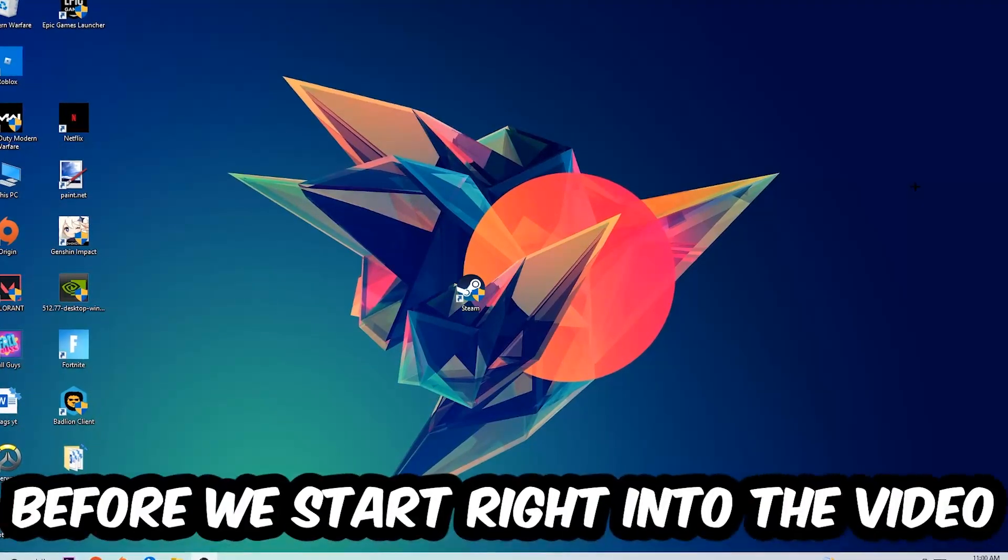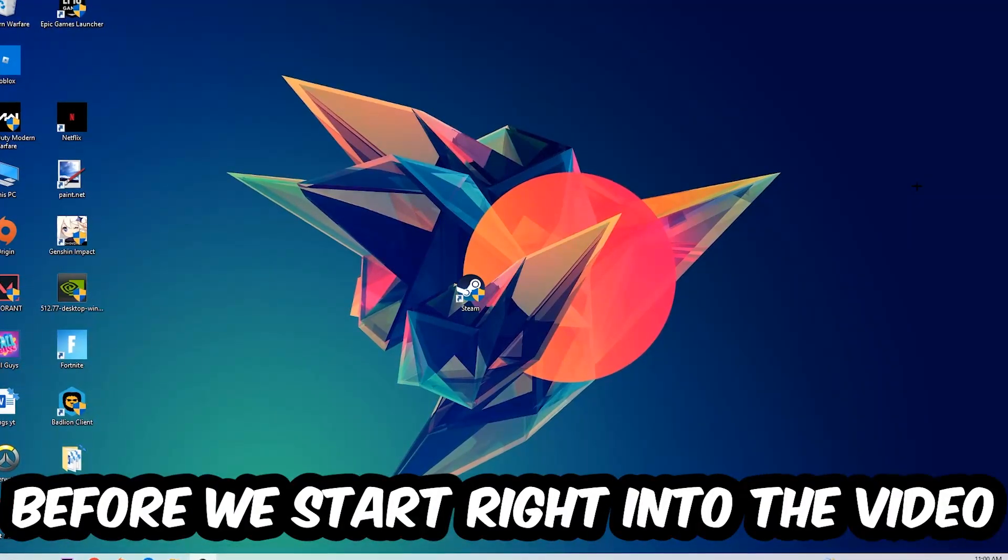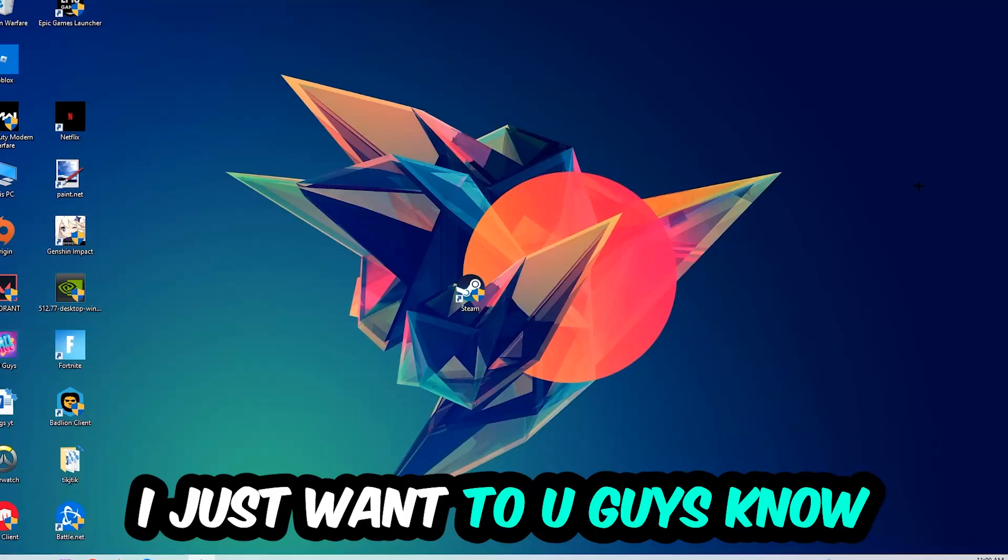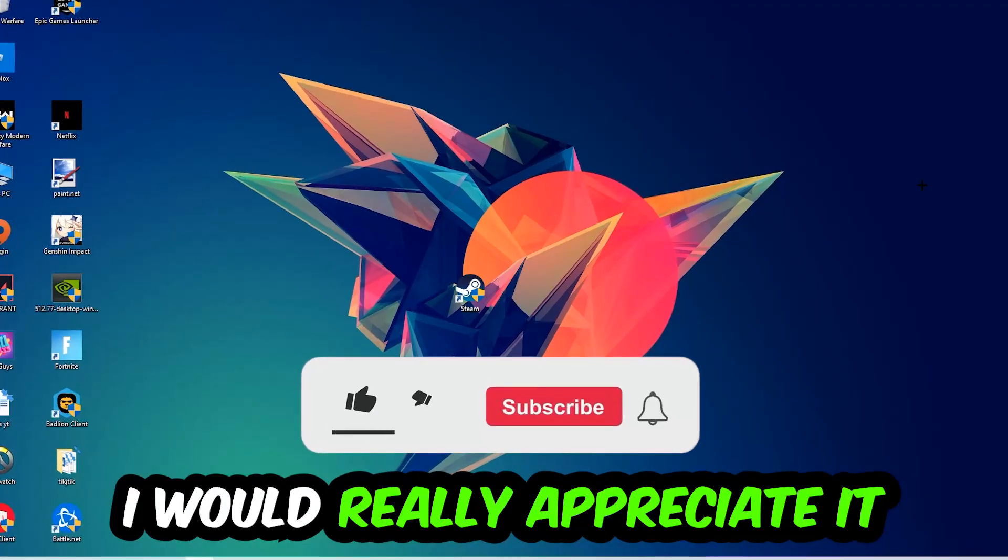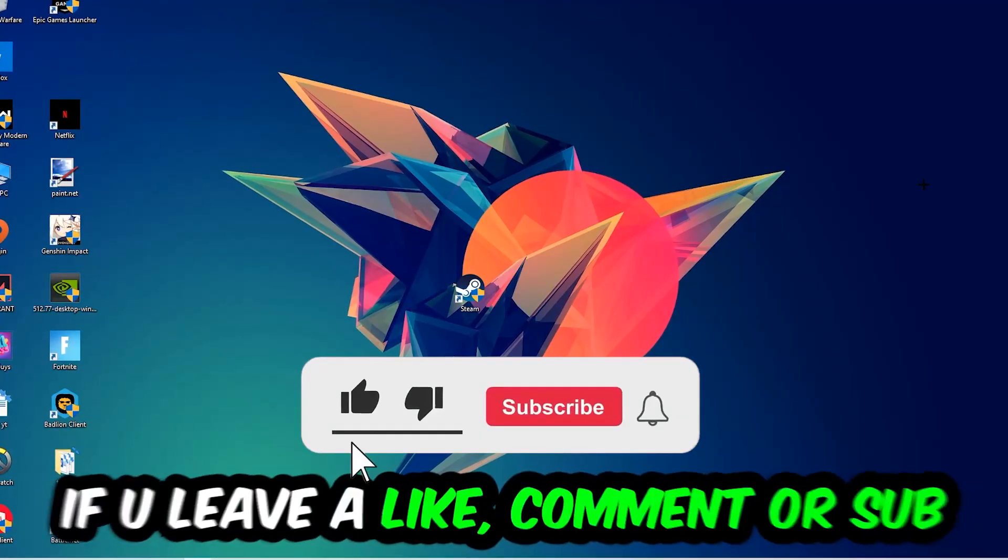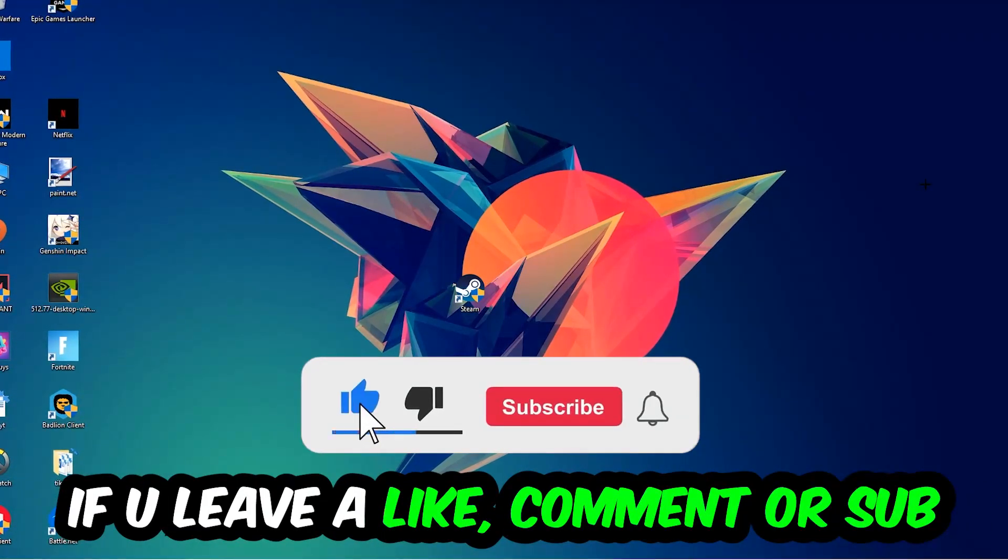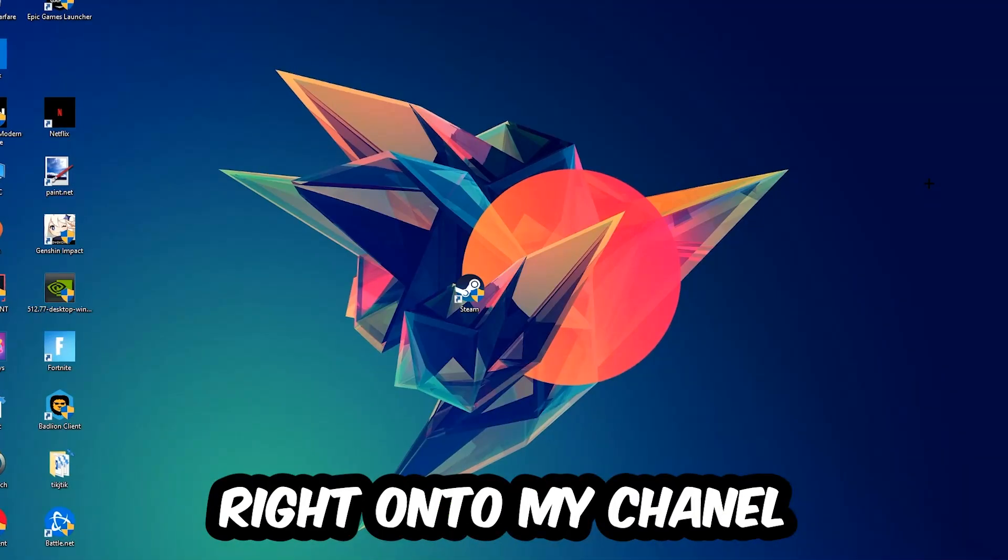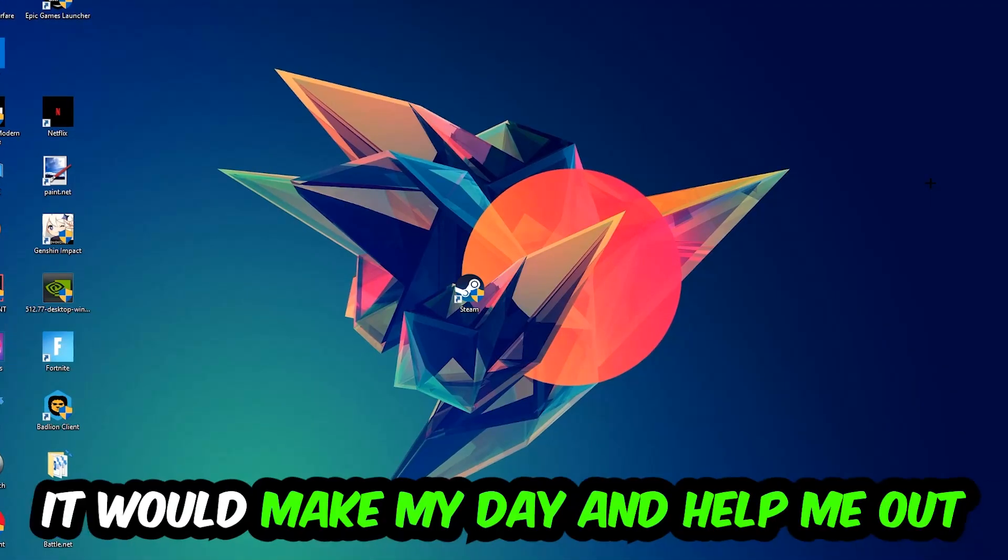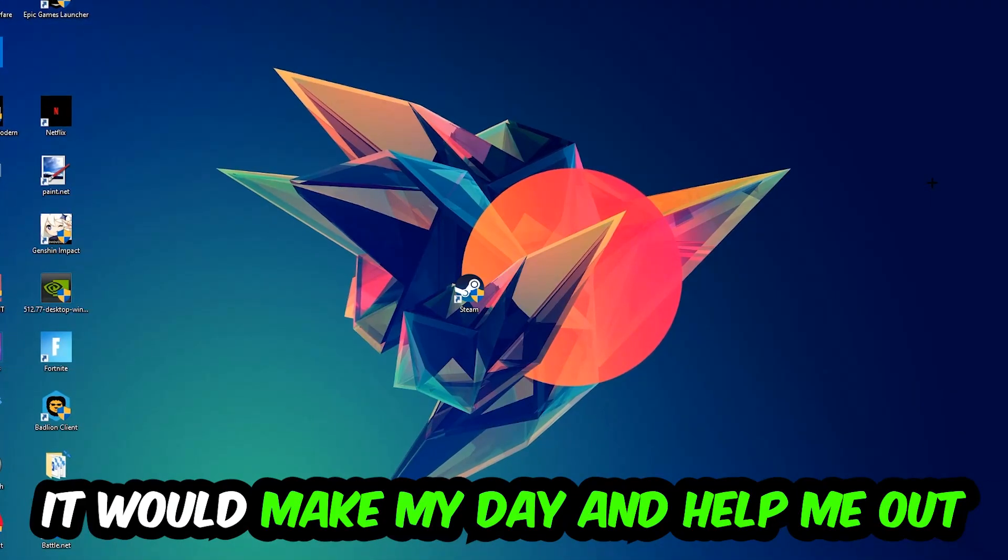Before we start, I just want you guys to know that I would really appreciate it if you would just leave a like, a comment, or a subscription on my YouTube channel. It would really make my day and help me out as a little YouTuber as I am.